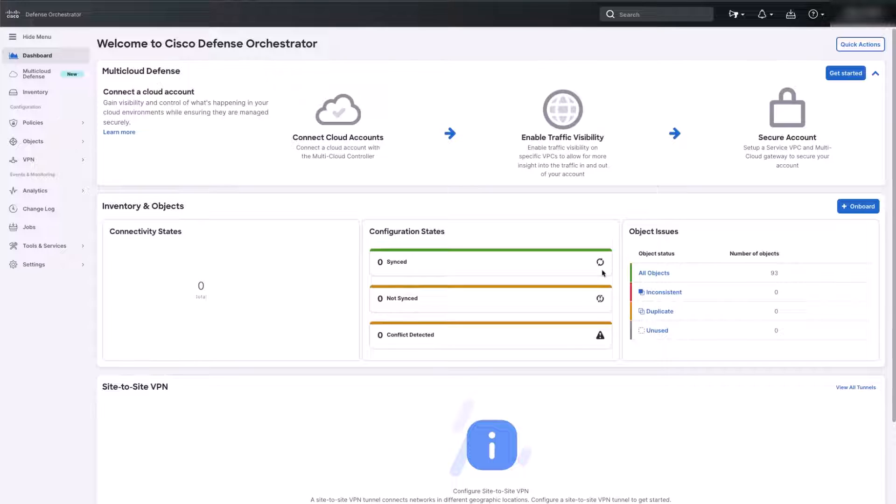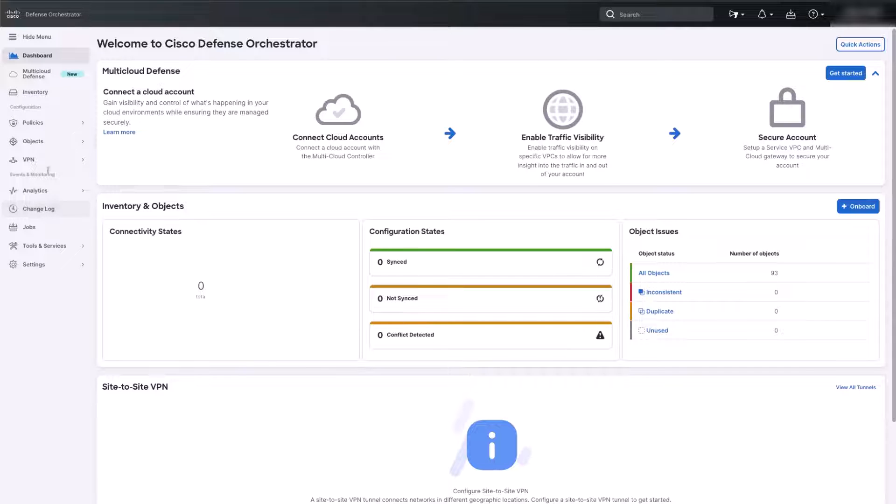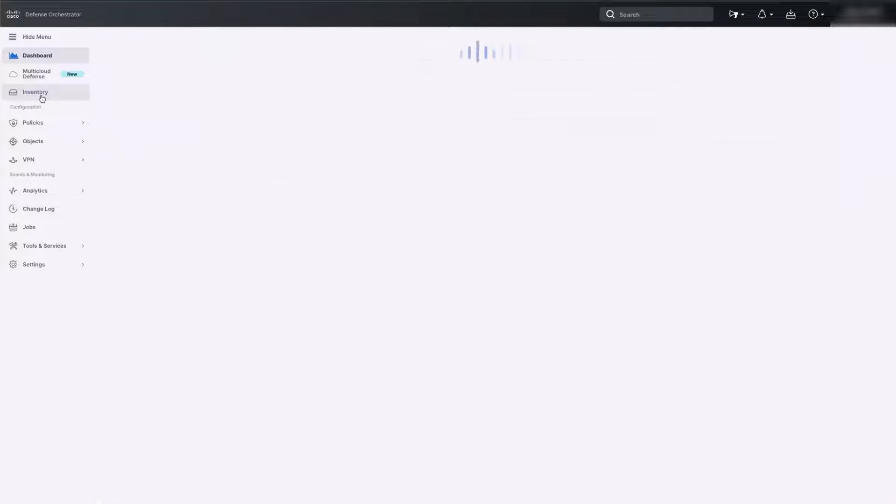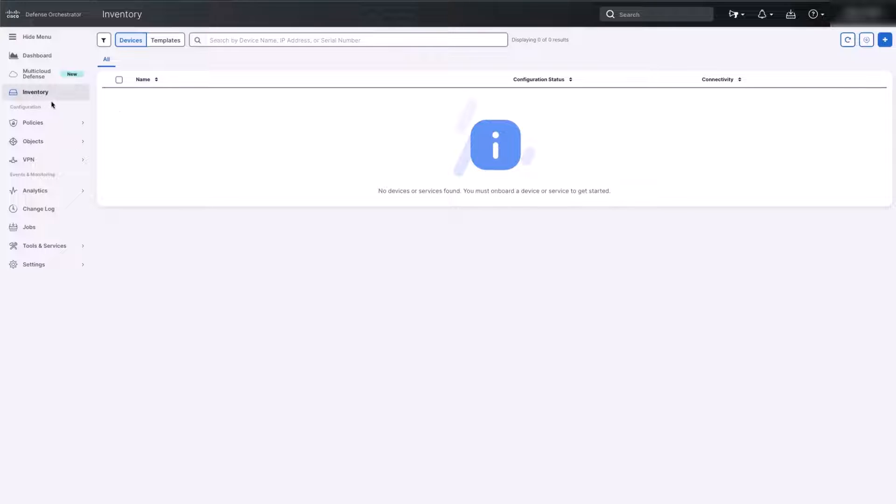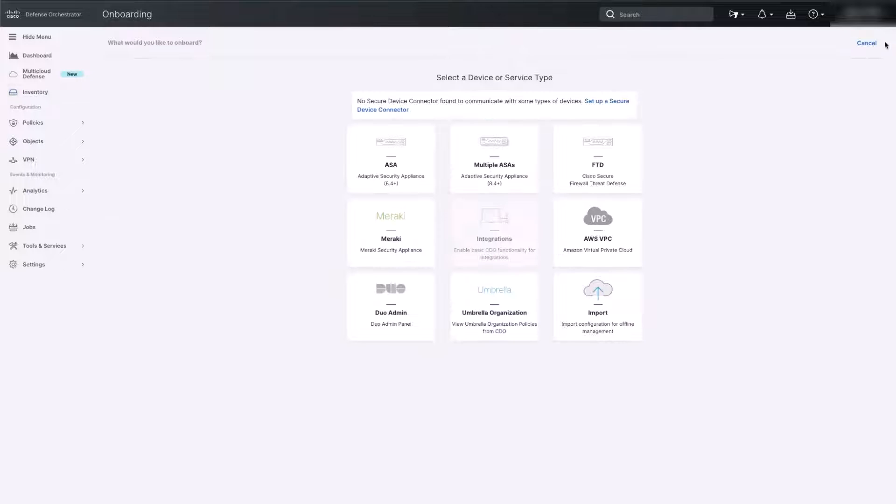Log in to your CDO tenant from the Cisco Defense Orchestrator webpage. Once you have logged in, notice on the left side of the CDO tenant page there is a menu bar. Find Inventory and click on it. On the Inventory page, notice there is a blue Add button on the top right of the screen. Click on the Add button.